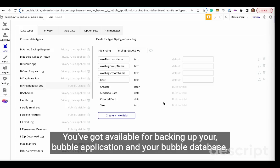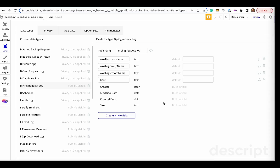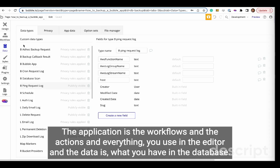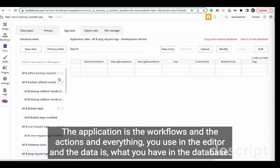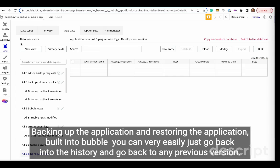You've got options available for backing up your Bubble application and your Bubble database. The application is the workflows and the actions and everything you use in the editor, and the data is what you have in the database.